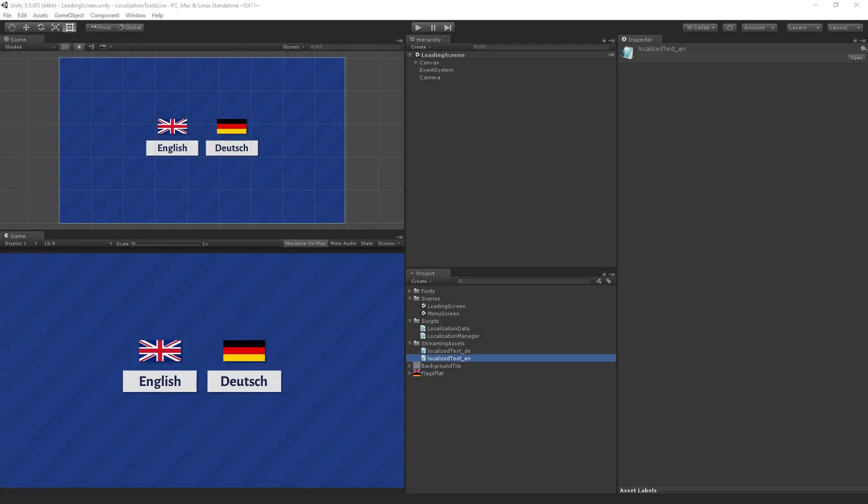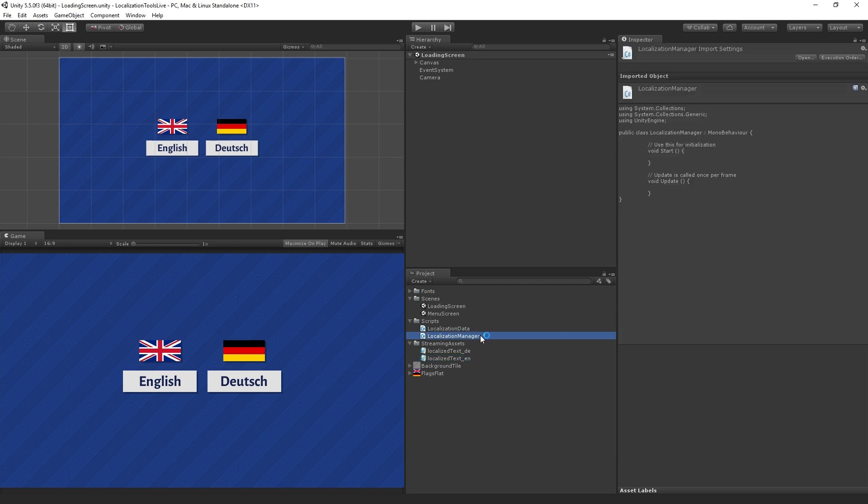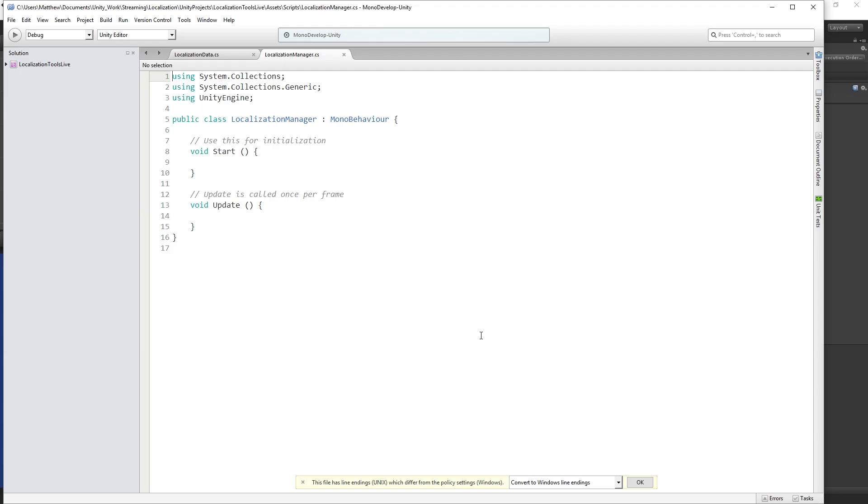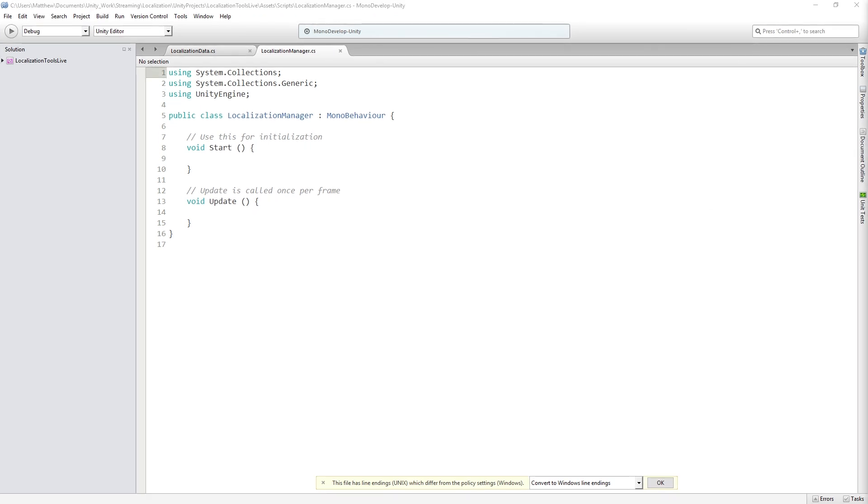Alright, so now we are going to write the localization manager class. This is going to be a longer block because this is a bigger script, so I just want to get the explanations out of the way in the previous block so that if anybody went to skip ahead they could.